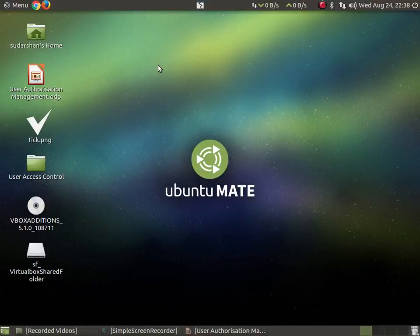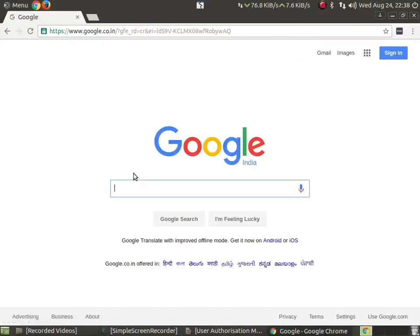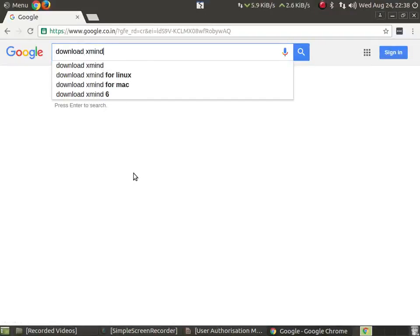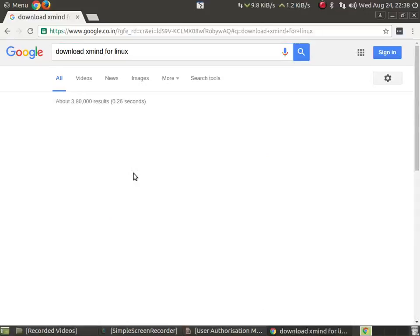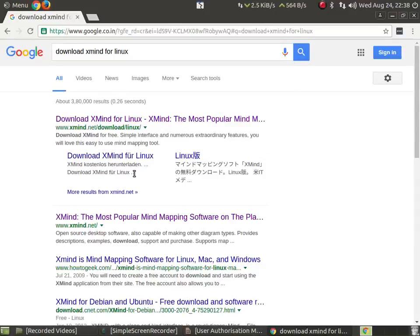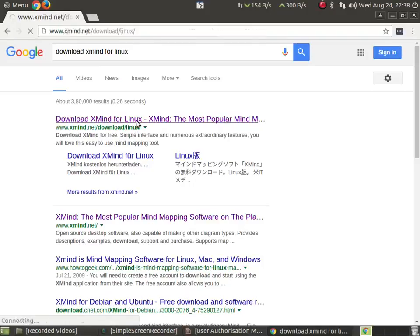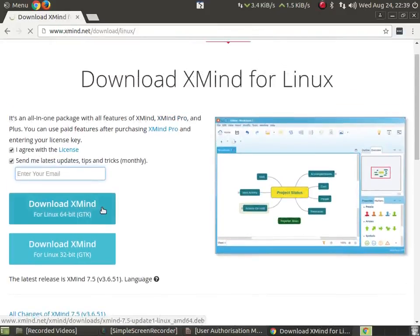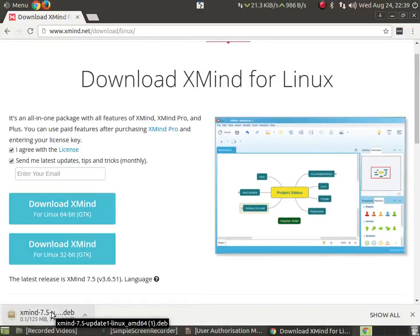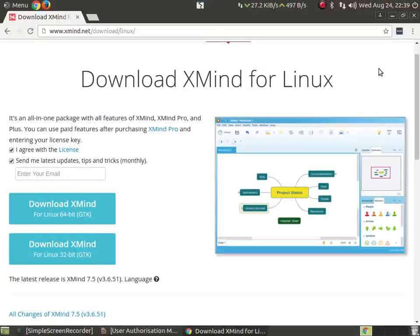To start with, I'll download the xMind application. I'll go to my web browser — I am using Chrome. I'll go to Google and type 'download xMind for Linux' to be specific, because I am using a Linux operating system. I'll click on the link, which will take you to the download page. Click on the Linux 64-bit version and it will start downloading.